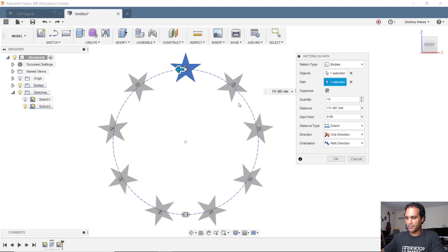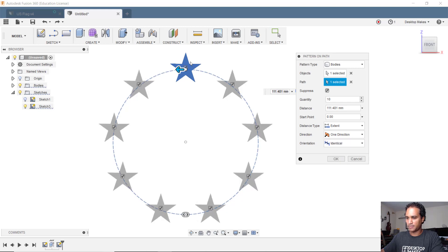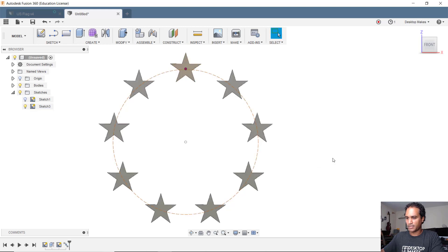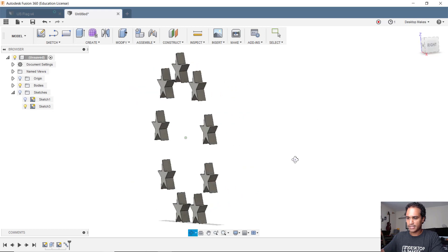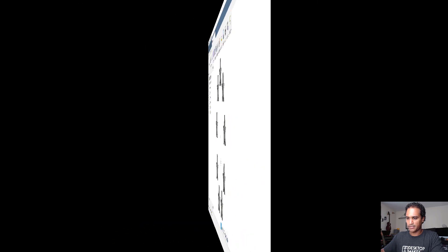That's not what I want. I want identical so it keeps them all in the identical position. So I'm gonna click OK. Let's remove that sketch. And that's exactly what I want.